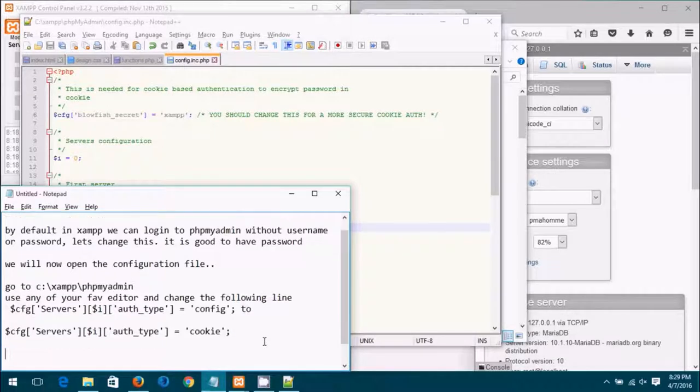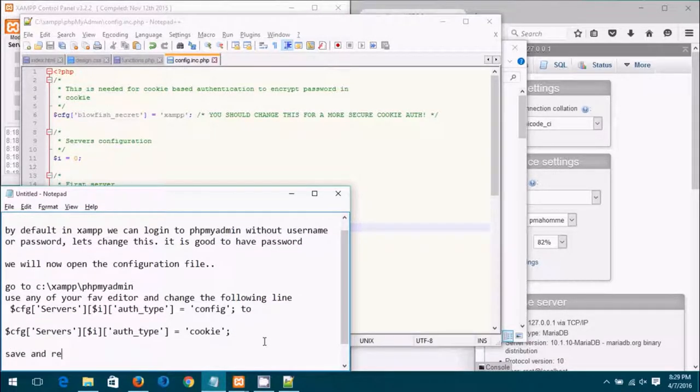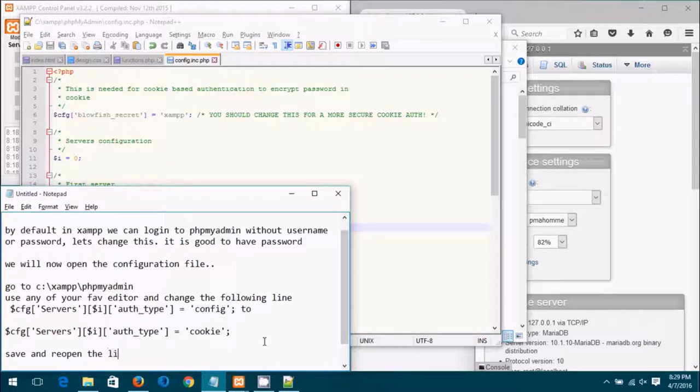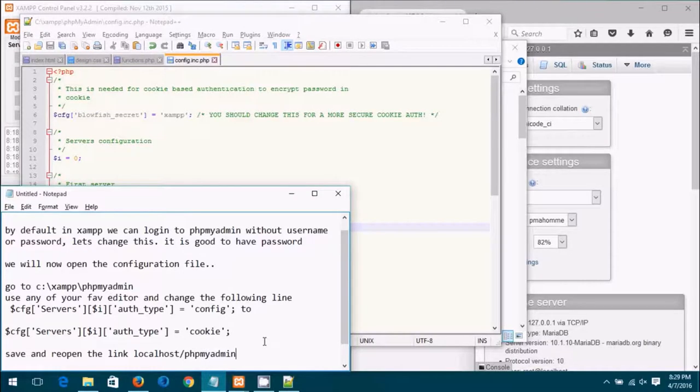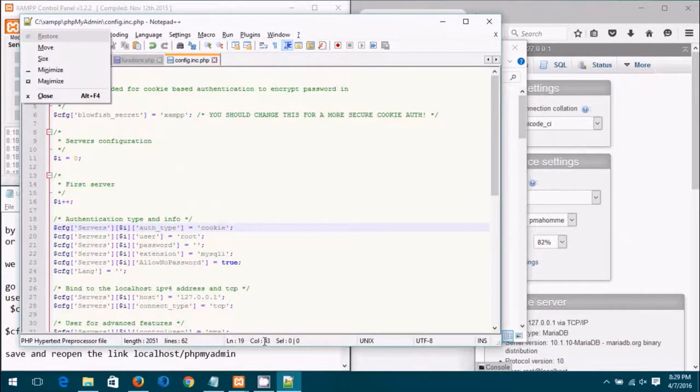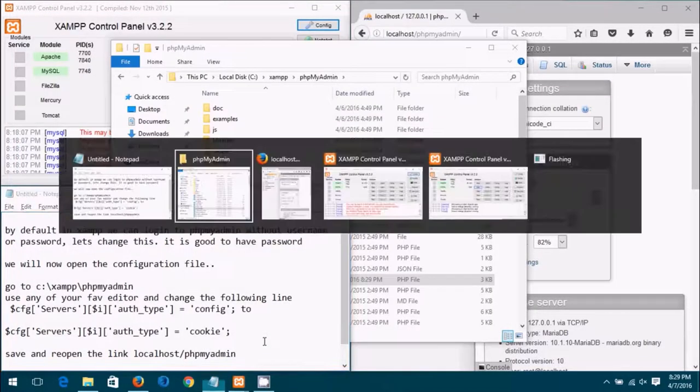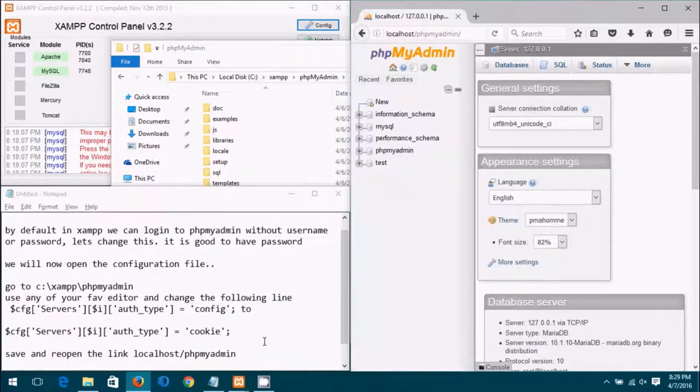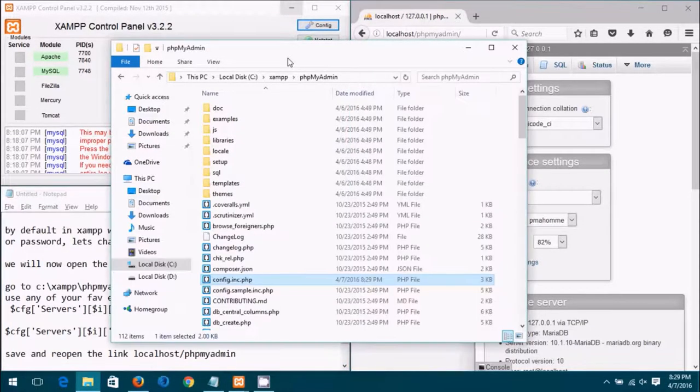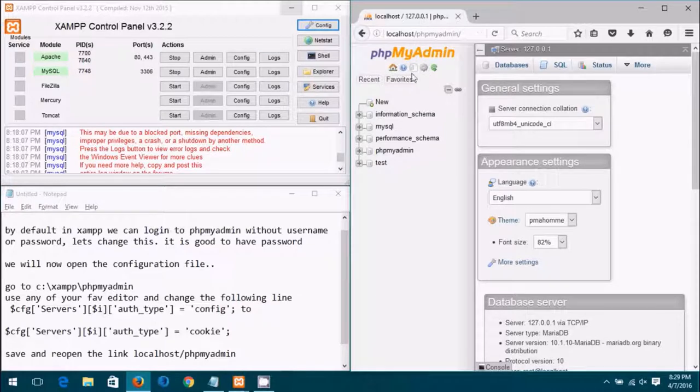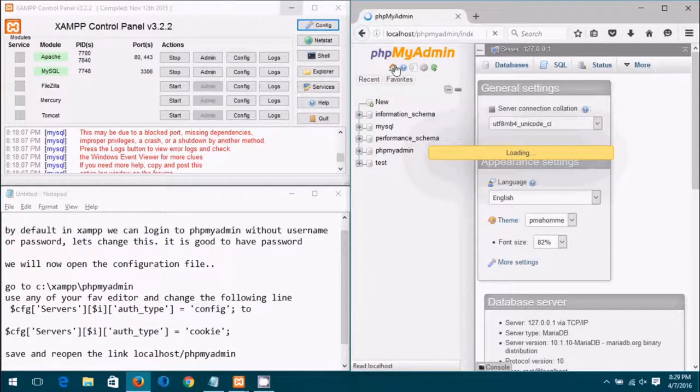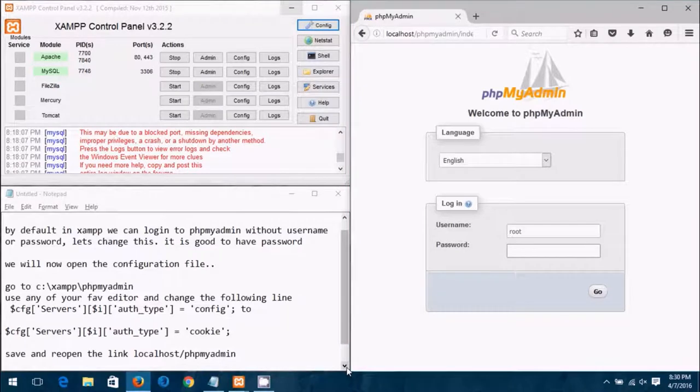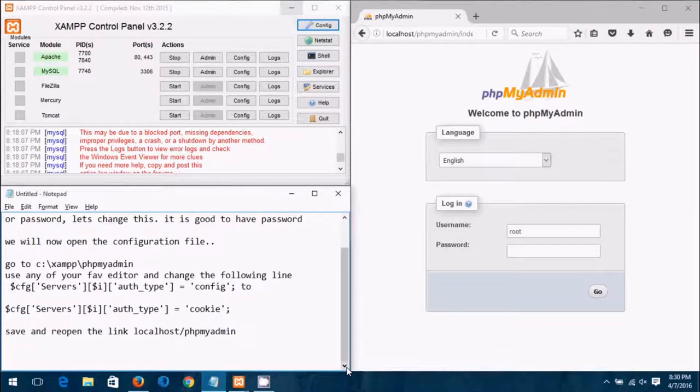Now once it is saved we have to refresh or re-login. Let's just reopen the page. Okay back to the browser, let me click here on the home icon. See, we are on the login screen now.